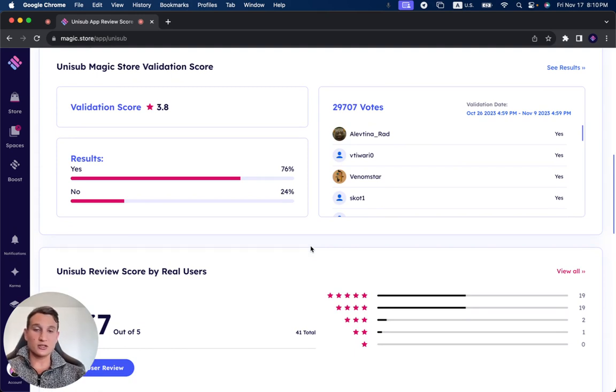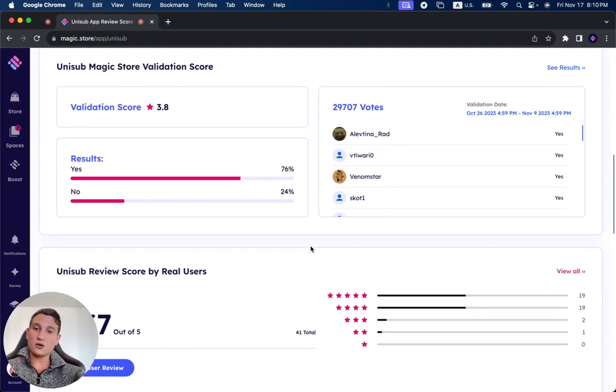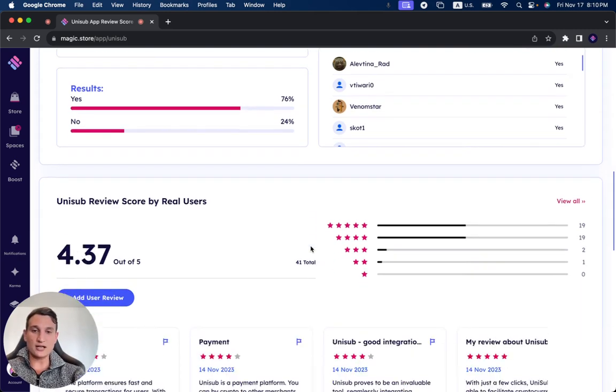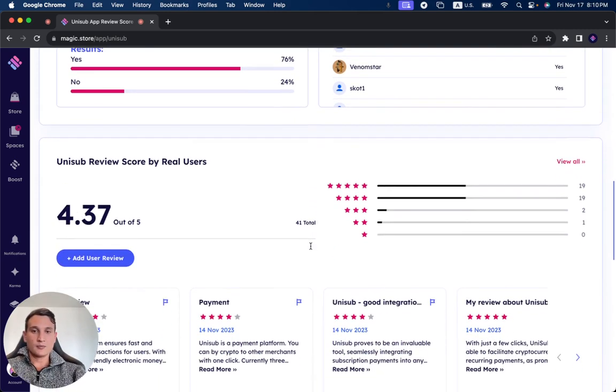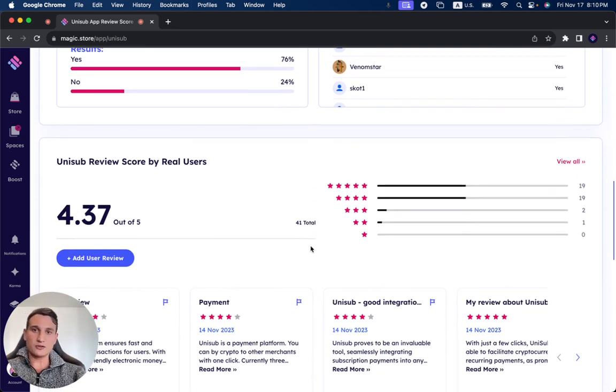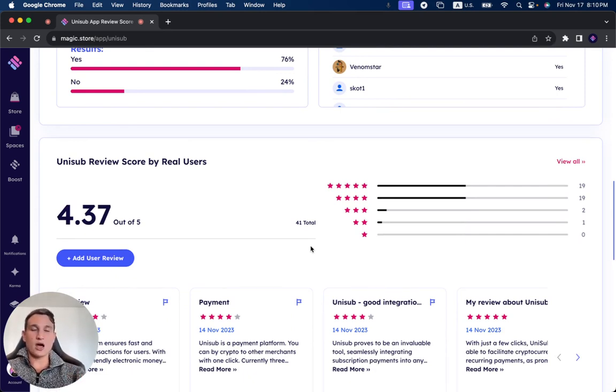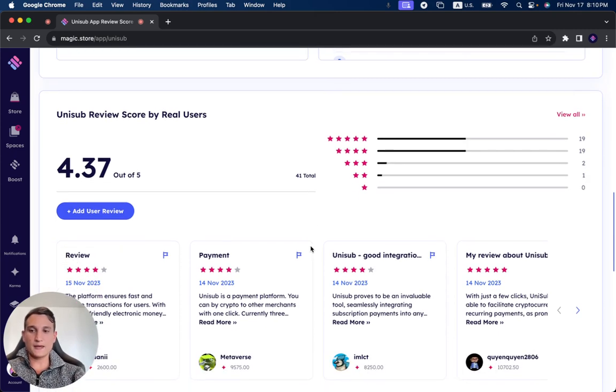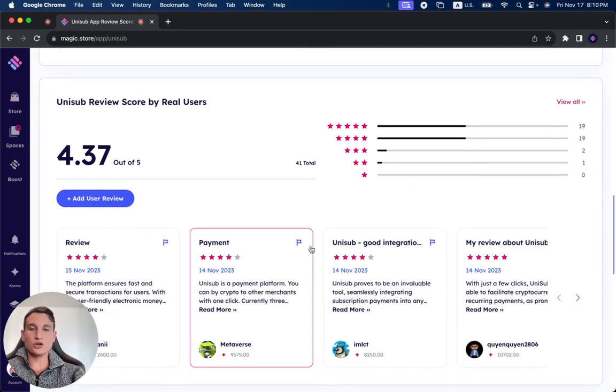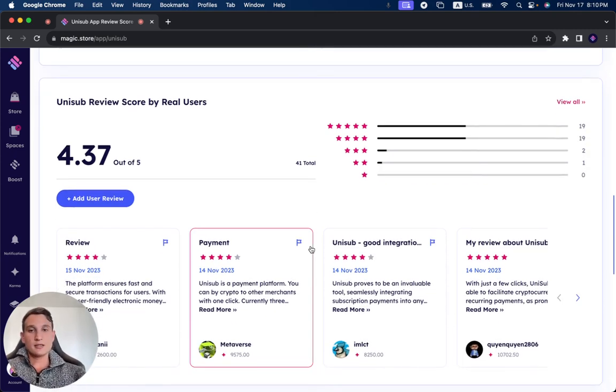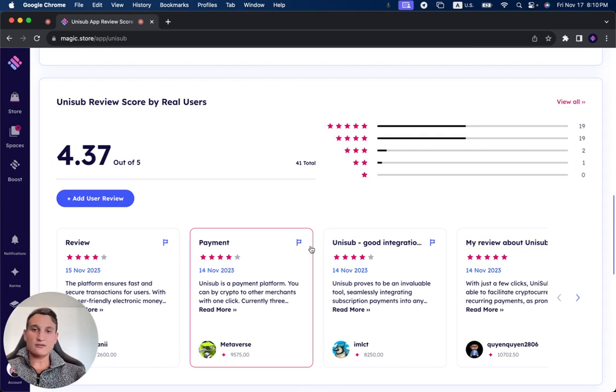You can leave your review down below this video, or more importantly, if you've tried it out, click on the link down below this video to open up this page on the Magic Store and leave your review on its page on the Magic Store so a lot of users can check out your reviews and learn about your experience with Unisub.